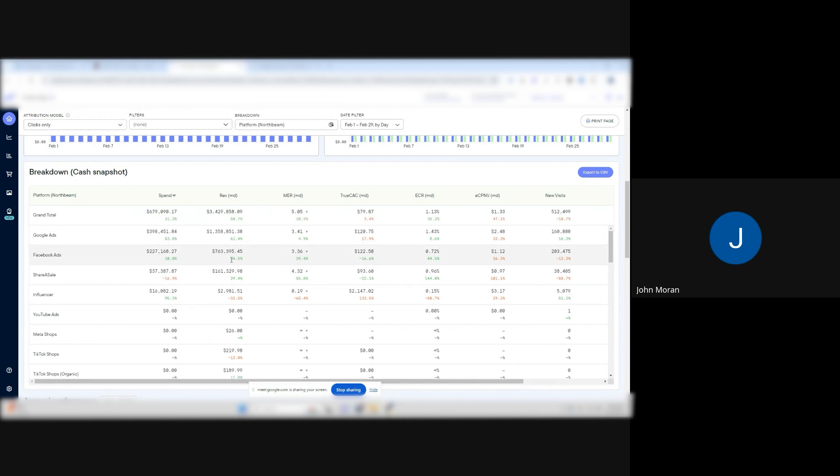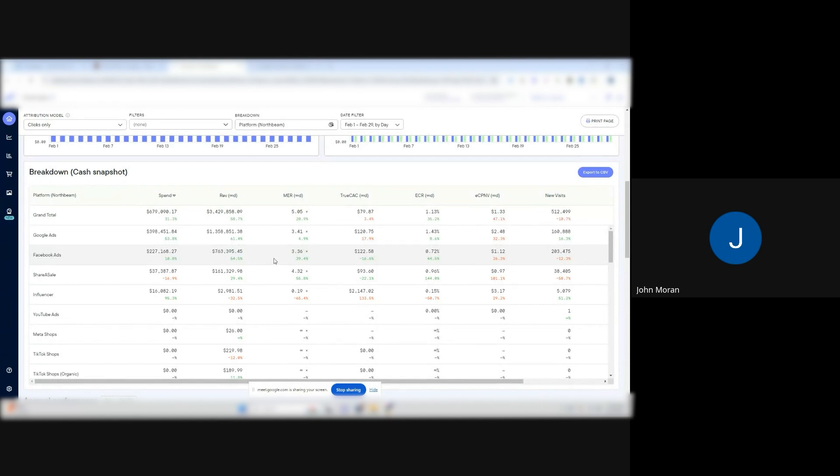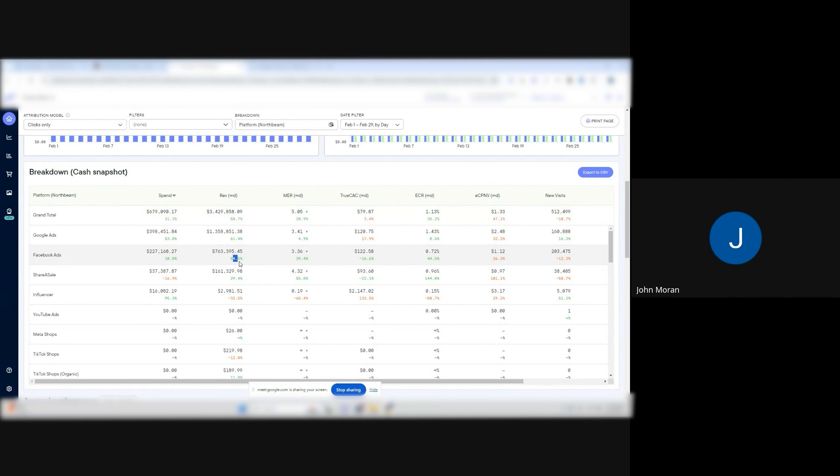Then Facebook, you can see their Meta team is just sucking up all of our glory right here. 12% less users and then boom, 54% more revenue.